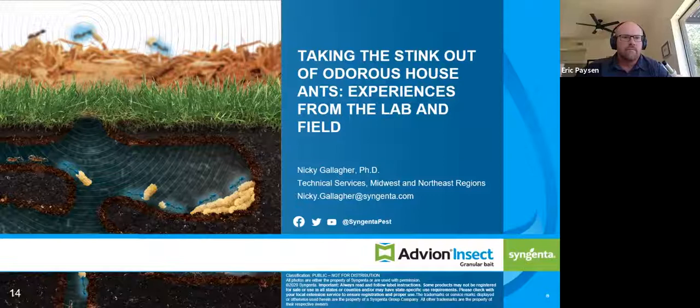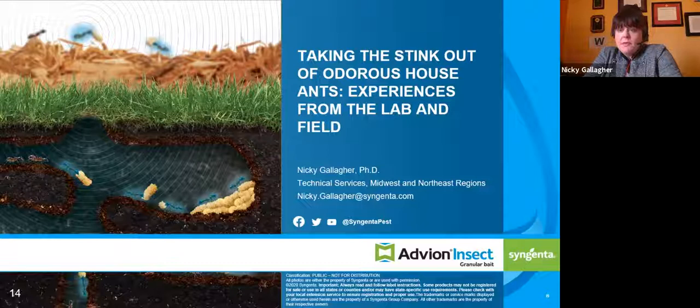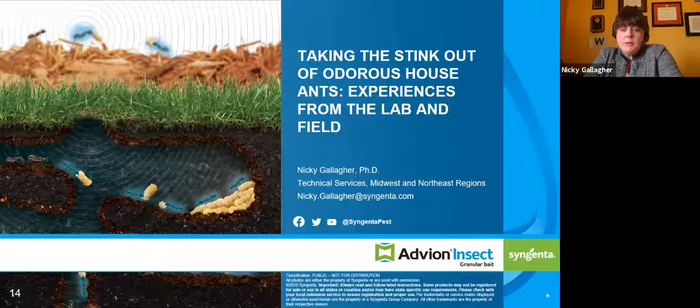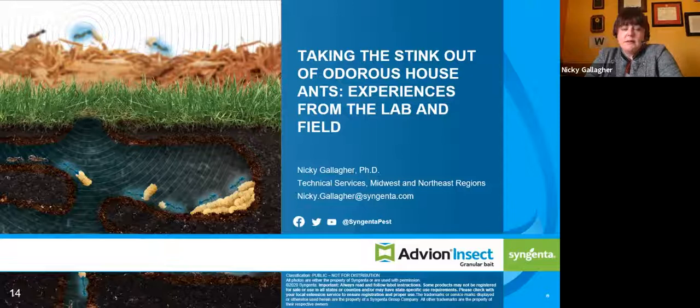Thank you so much Eric. My section is going to be talking about our new Advion insect granular bait too, but I also want to talk specifically about a pest ant that is notoriously bad in the territory I cover — which is the Midwest and the Northeast. I'm going to focus specifically on odorous house ants.